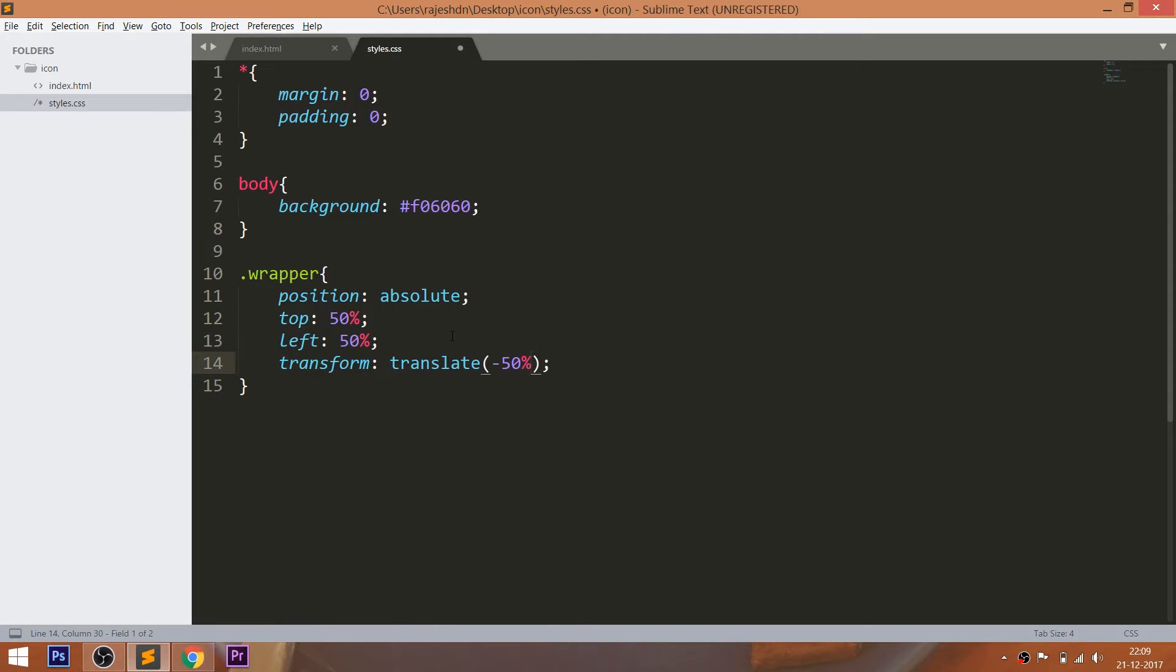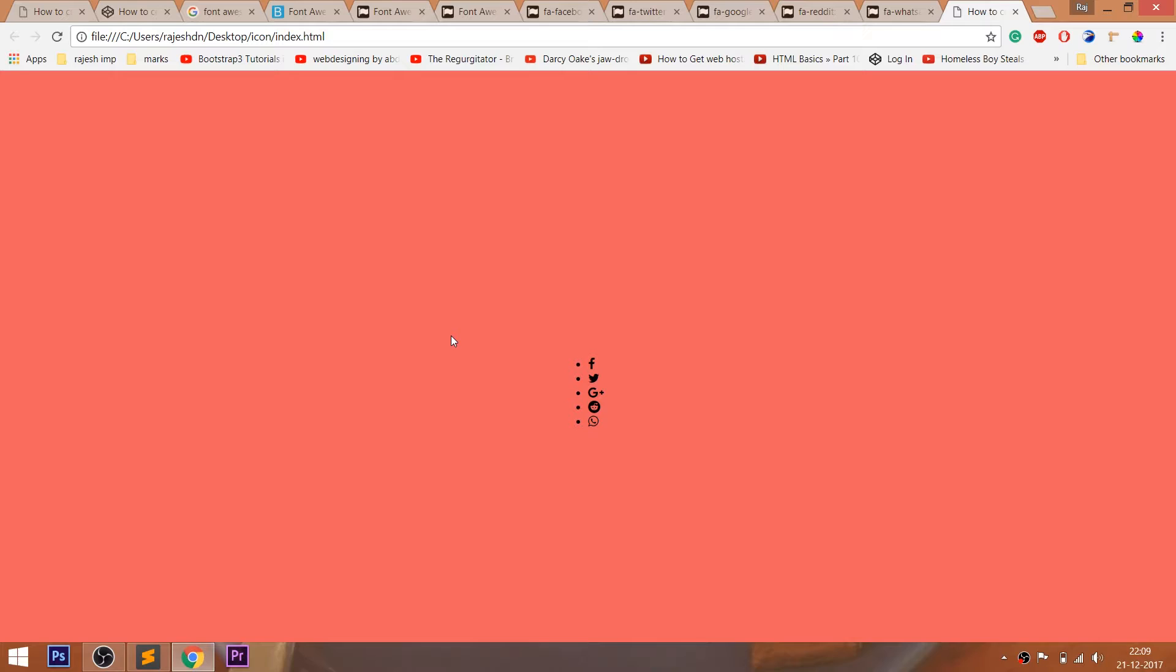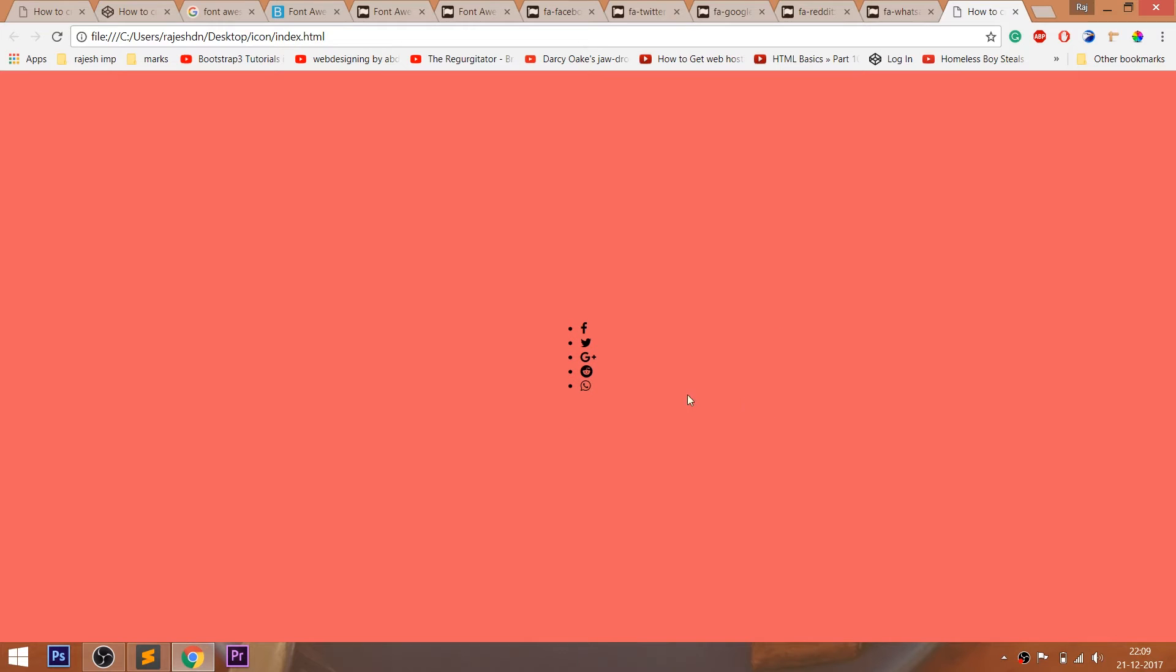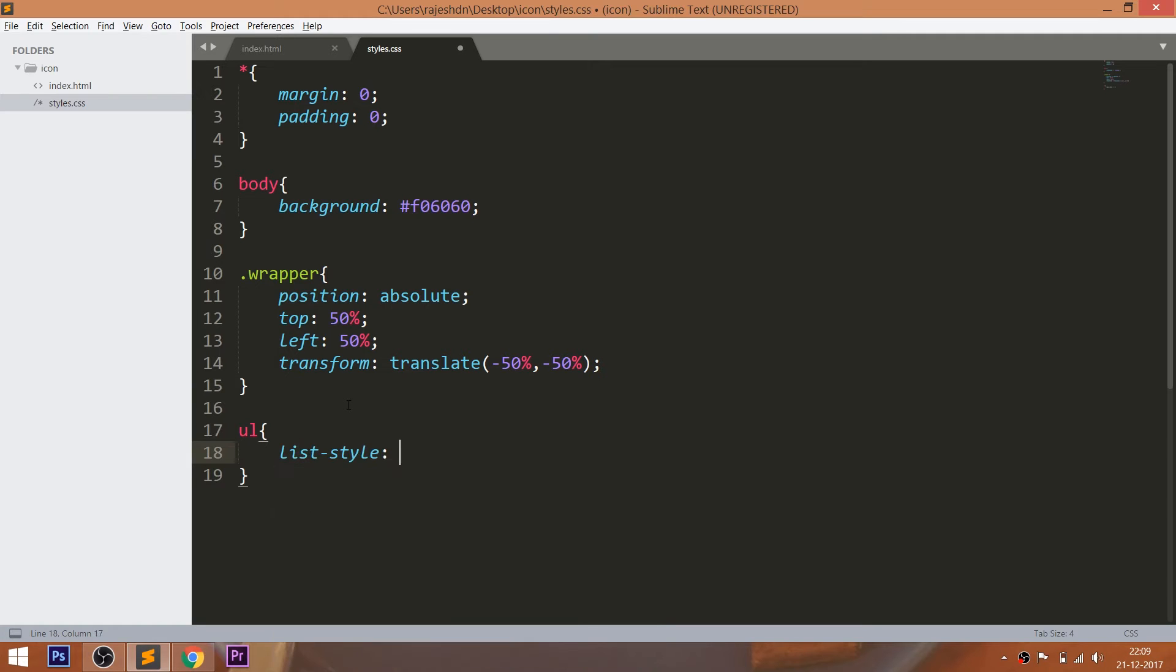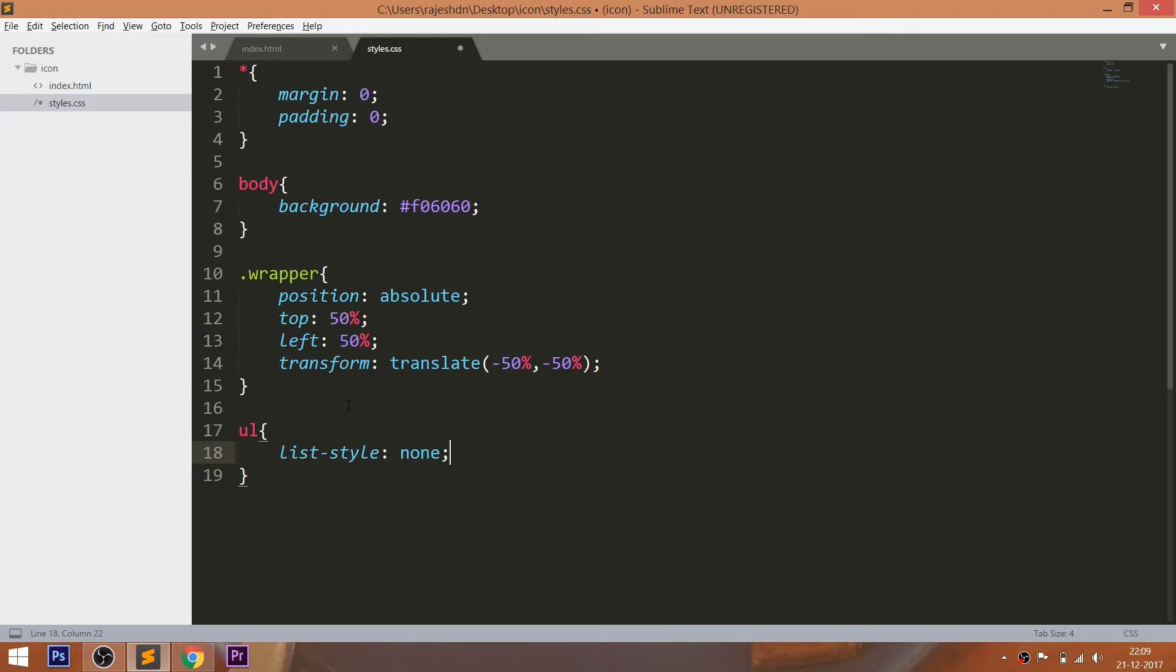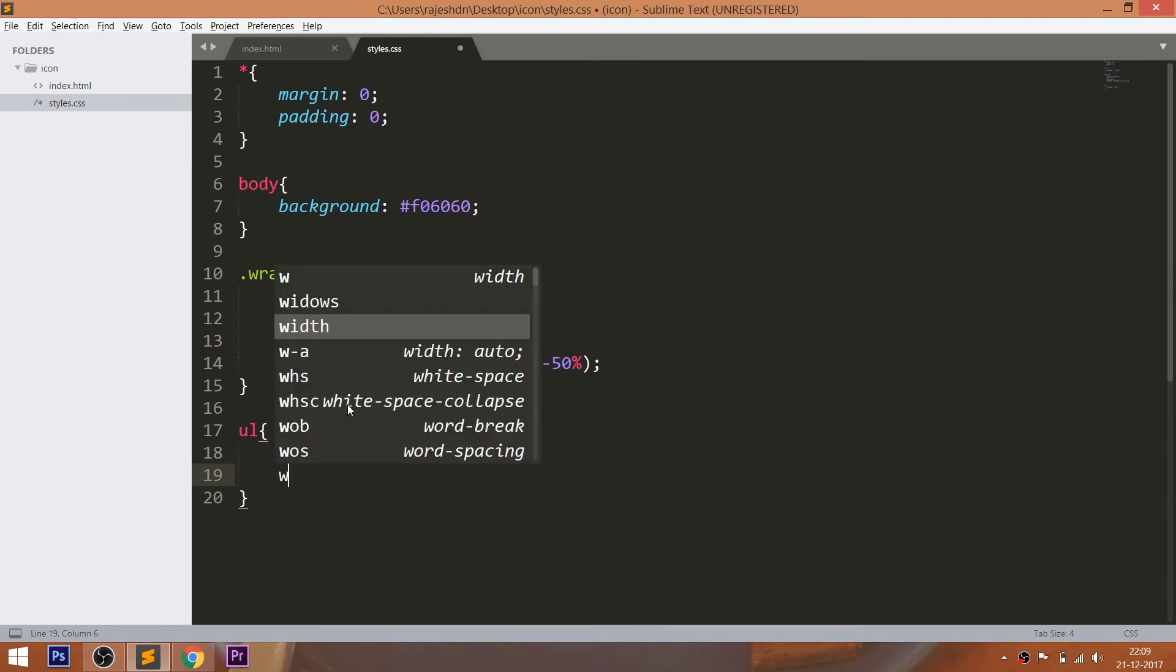Now use translate method of the transform property to place the element exactly in the middle by setting translateX and translateY values to negative 50%. Now style the unordered list, by setting its list style value to none and set its width and height.